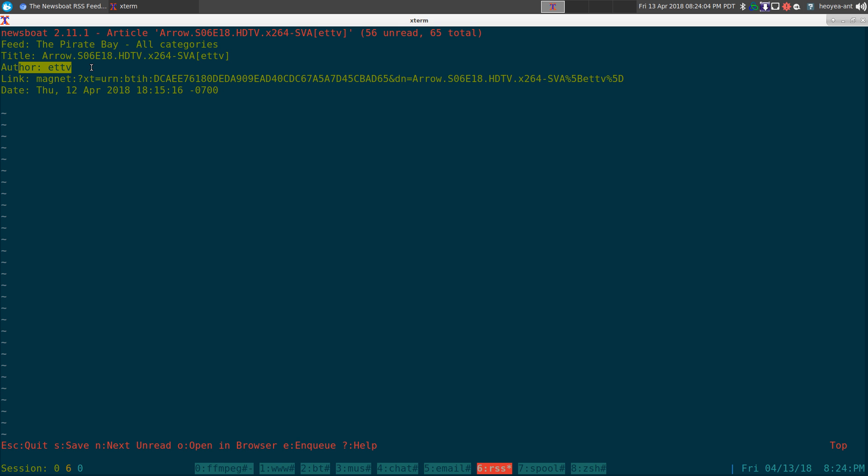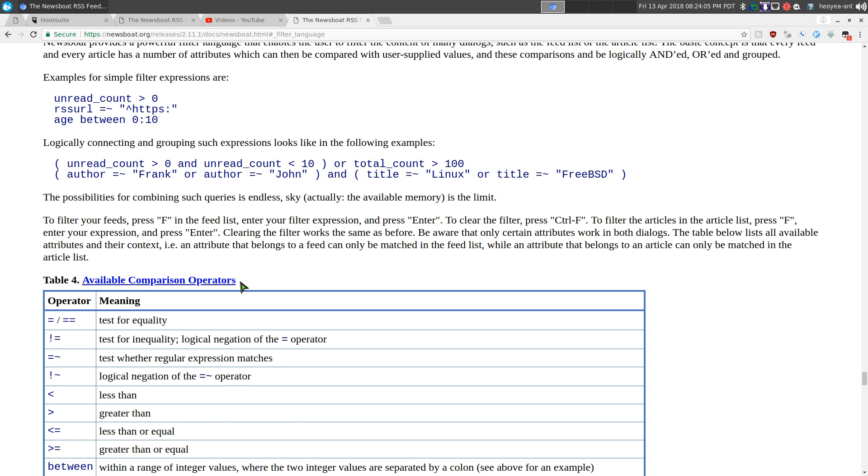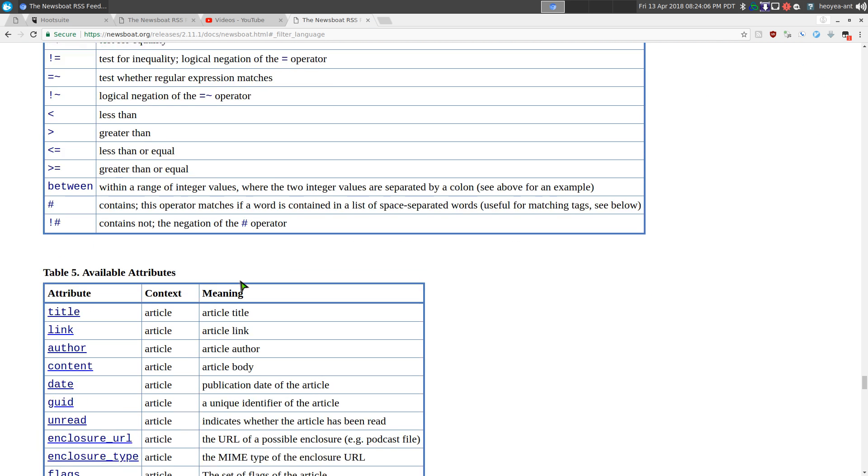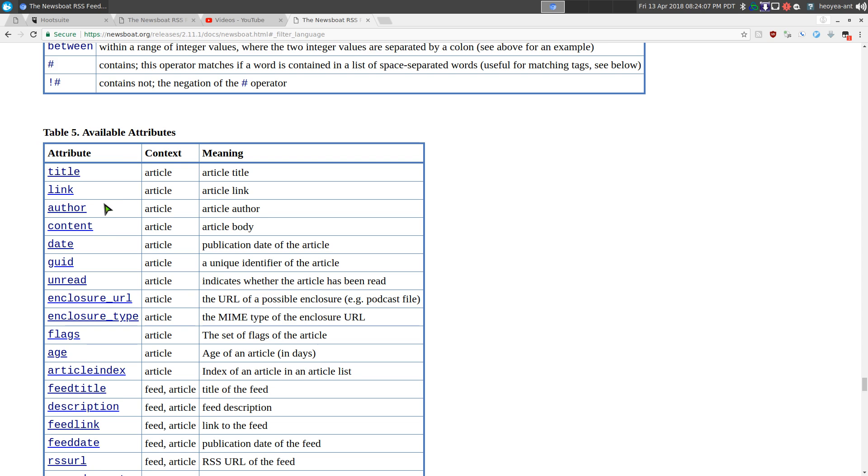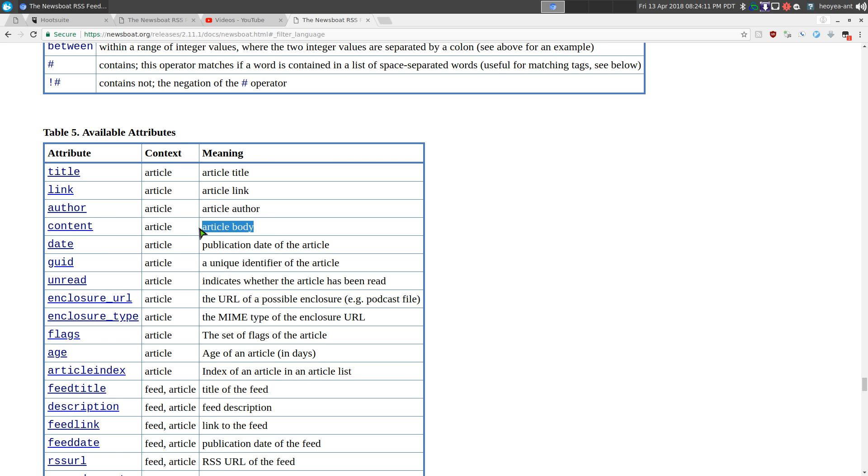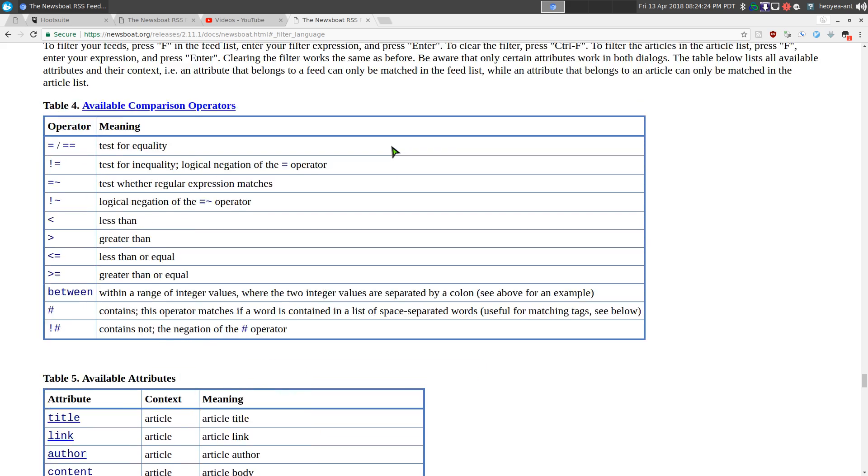But you can do other ones like based on author. They have different ones - you can do author, you can do the content like the body of the article. You can filter that way, but I usually just use title because that's the headlines of the article that makes sense for what it is.